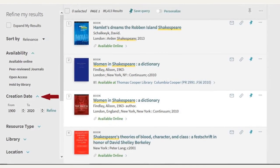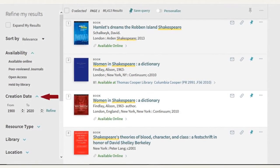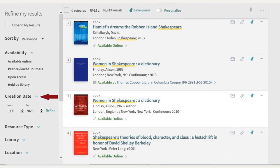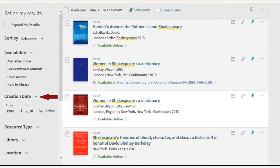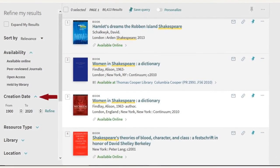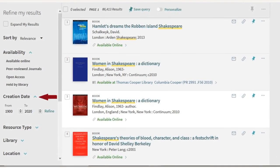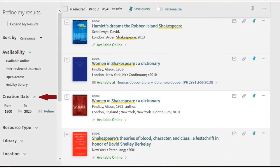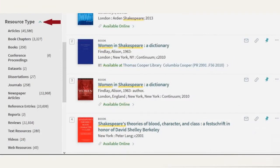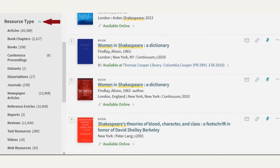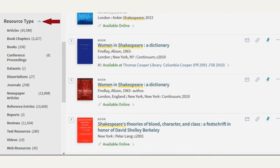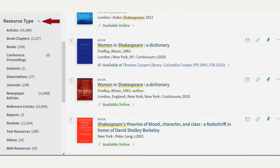Creation date is the date that the source was created. For example, for a book or an article, this would be the publication date. Under Resource Type, you will see a list of different source types — for example, books, articles, book chapters, and more.